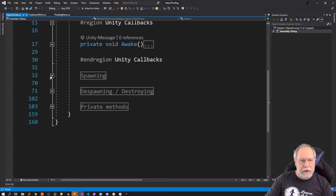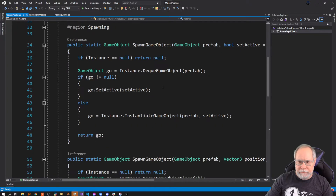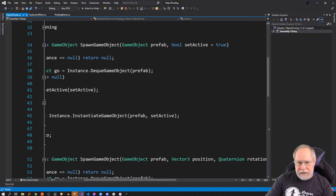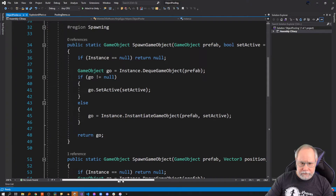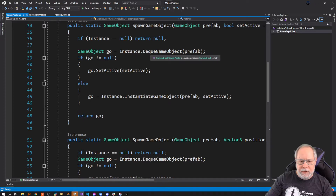If you want to spawn an object, I have a few different methods. Essentially you pass in your prefab and then there are some optional parameters. The only optional parameter here is SetActive, which defaults to true, so if you don't supply it, it will enable the object immediately. I always check to see if my instance is null, then I use my instance variable and call DQGameObject.